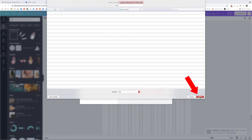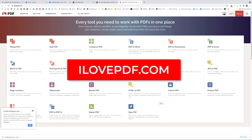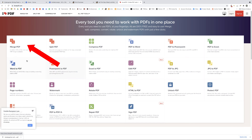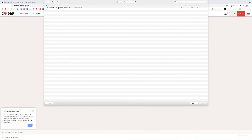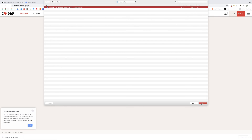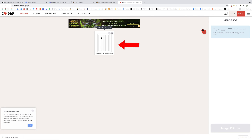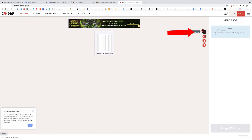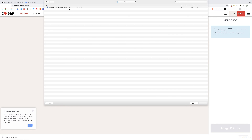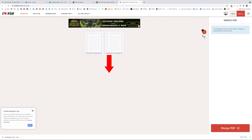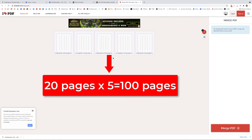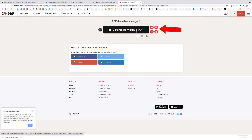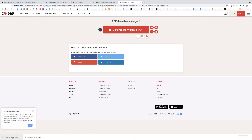Go on Google and type ilovepdf.com. Click Merge PDF, then Select PDF Files, choose the file you just created, and click Open. You'll see your 20-page file. Now upload it four more times — click the plus icon, upload from your computer, and select the same file. Repeat until you have five copies of the same file uploaded (20 pages × 5 = 100 pages). Click Merge PDF, then Download Merged PDF, and save it. Open it to confirm you have a 100-page file.